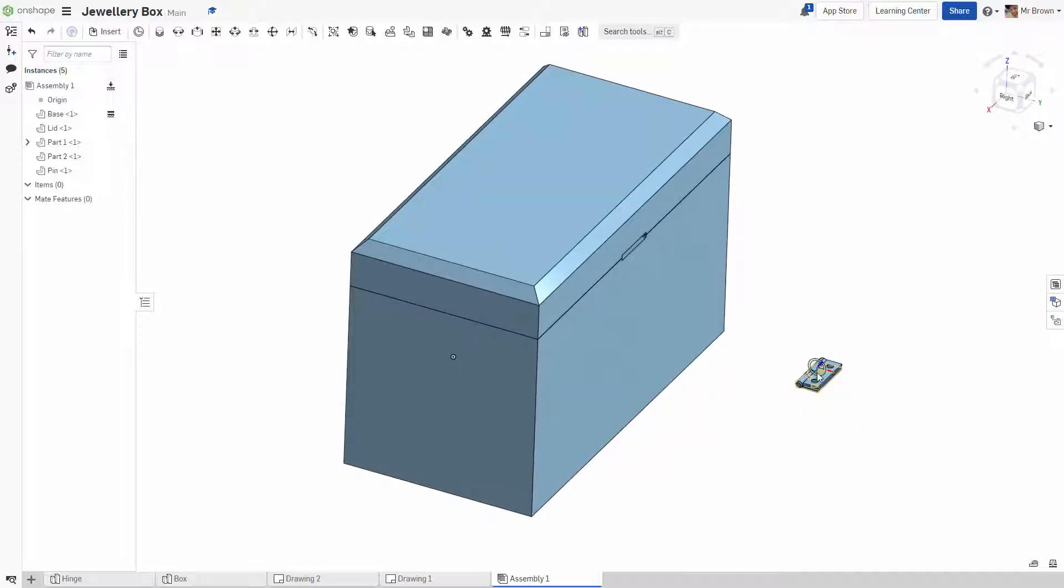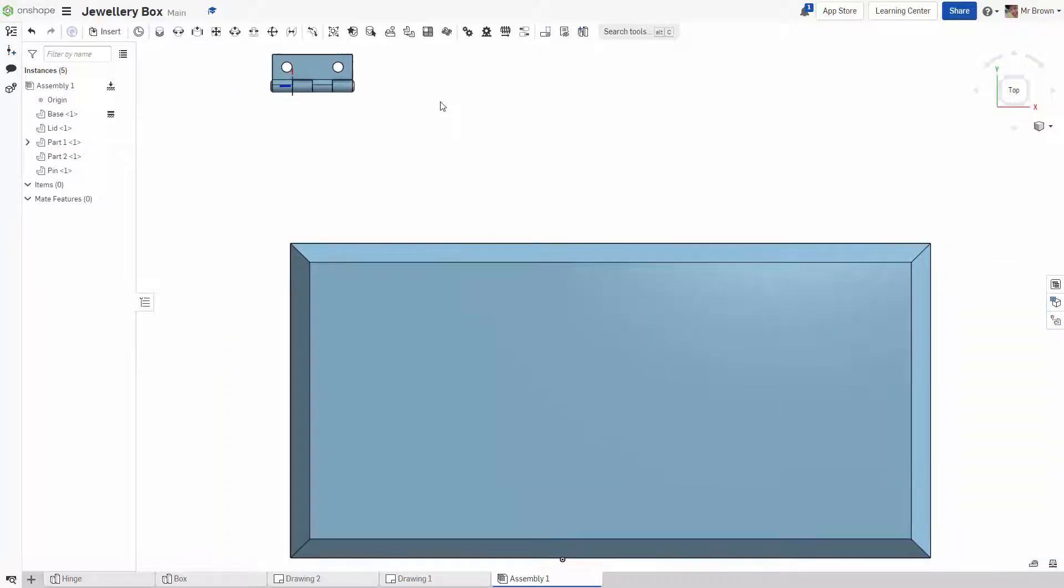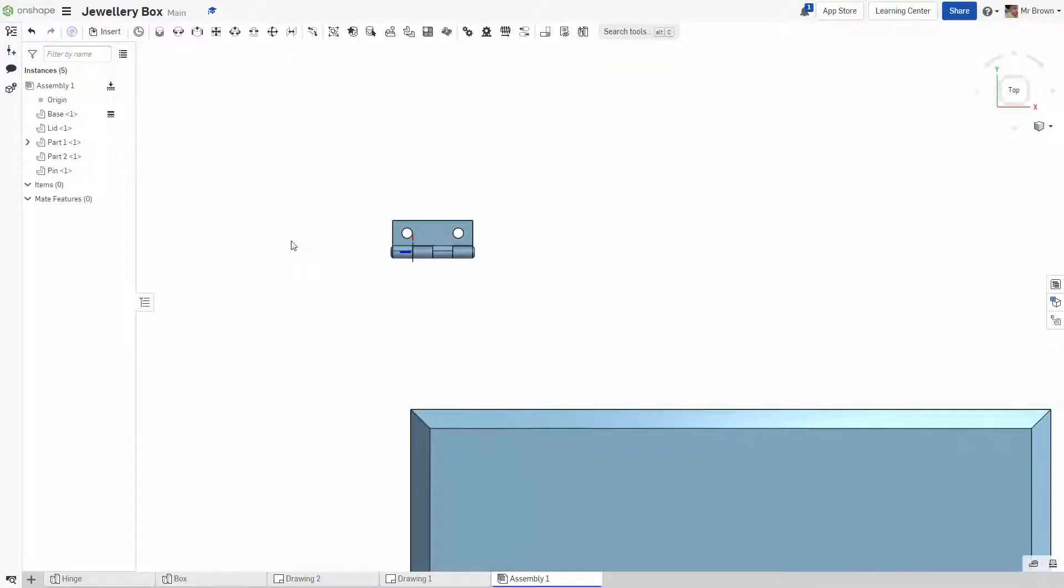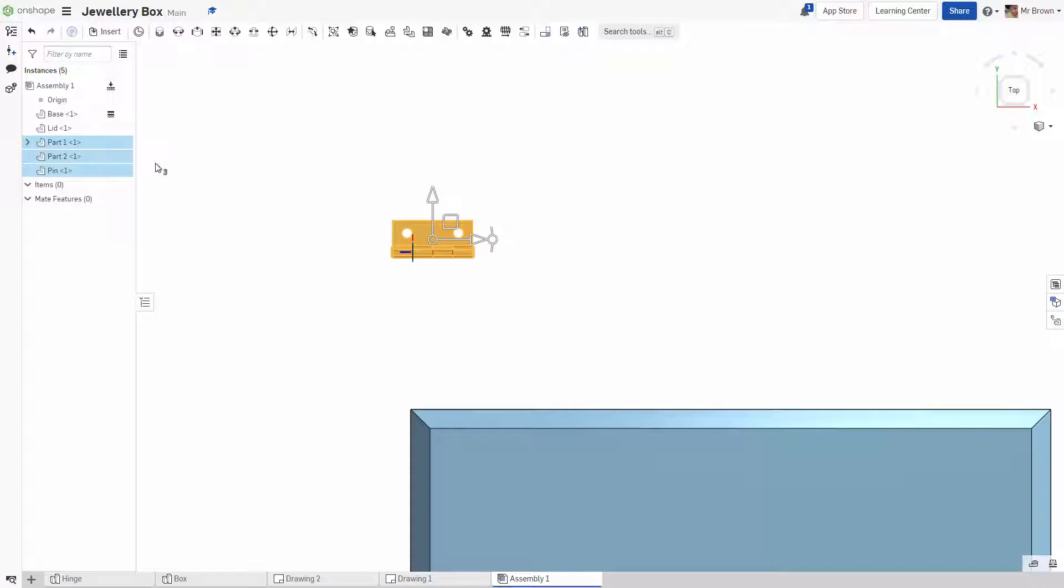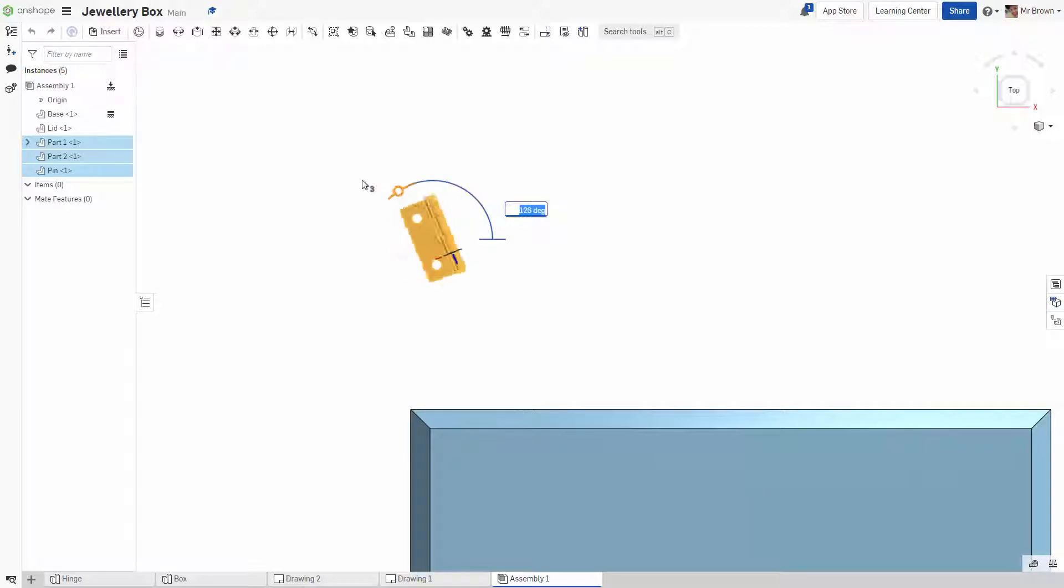Okay, one thing you might notice, our hinge is the wrong way around. It should be facing the other way. So we're going to move that. We're going to highlight all of it, all three parts. I wonder what we can do here. Alright, and we're just going to move it around 180 degrees.